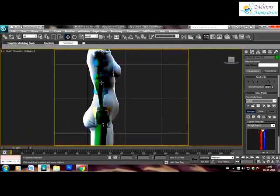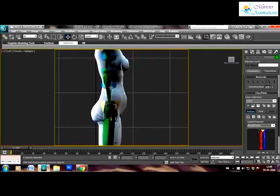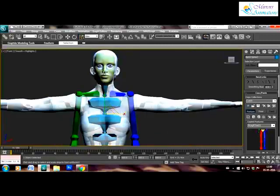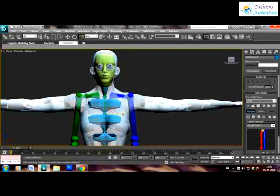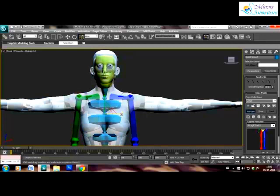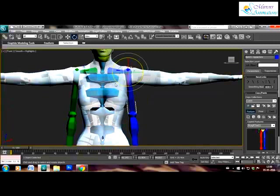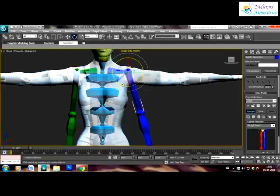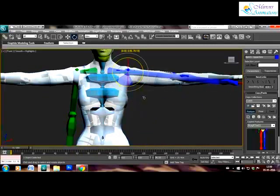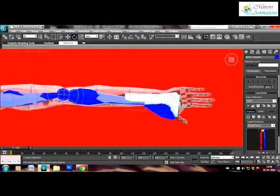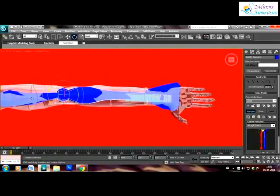Coming to the spine we will adjust it in the side view. Seems fine now. Now we will adjust the upper limbs which is best done in the top view. As you can see it requires some scaling.